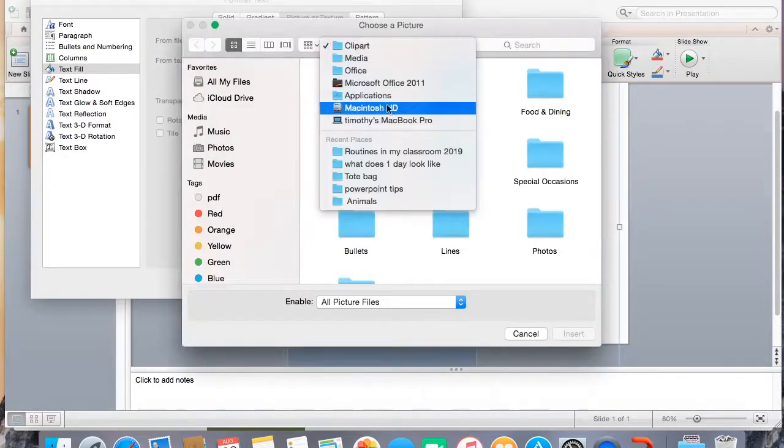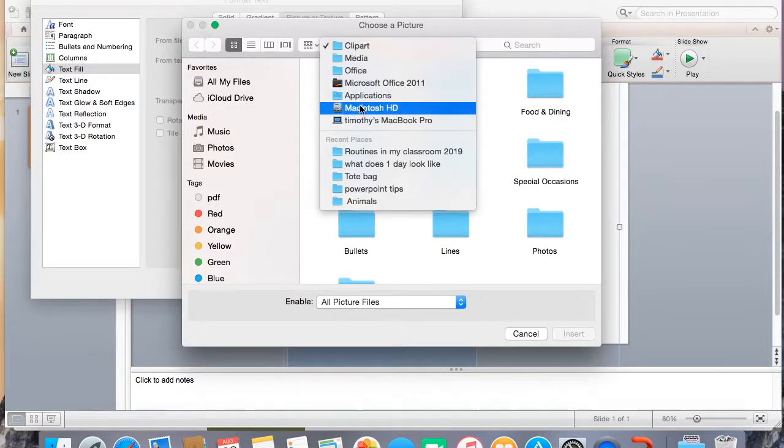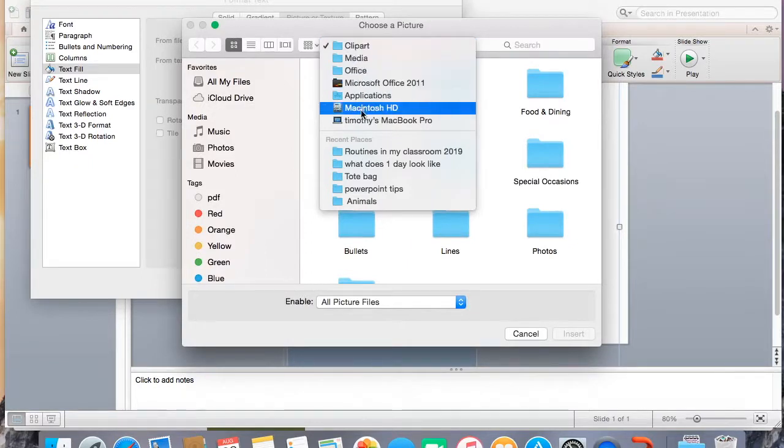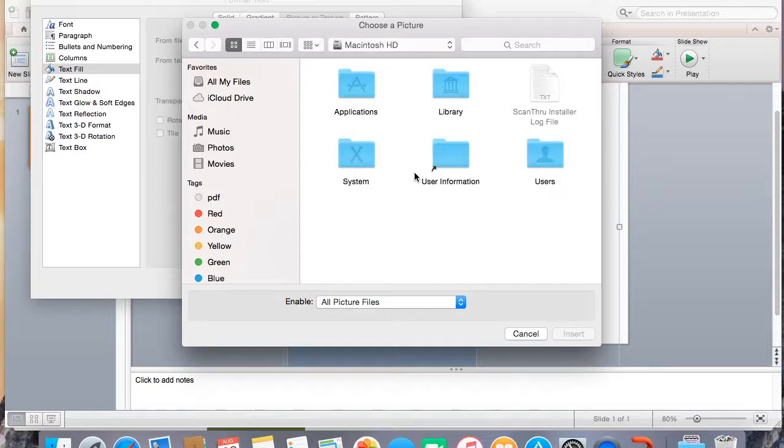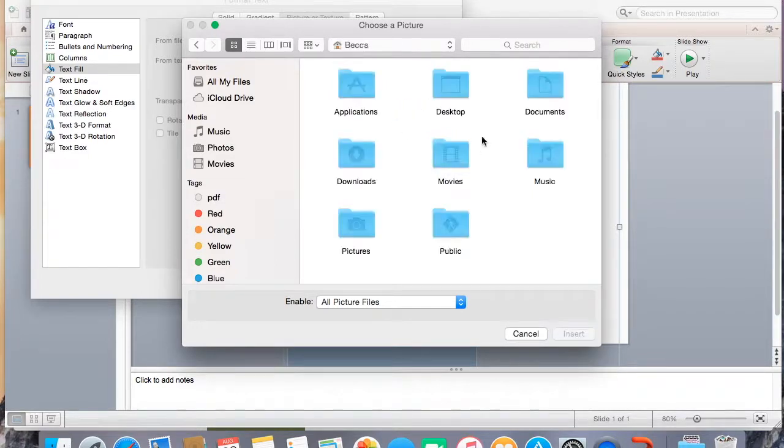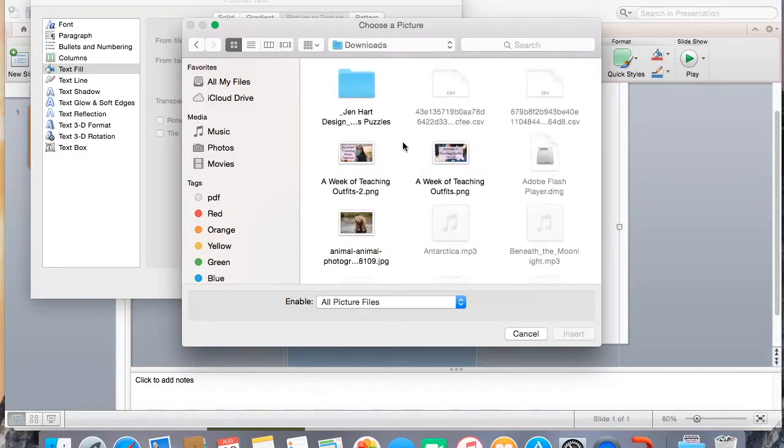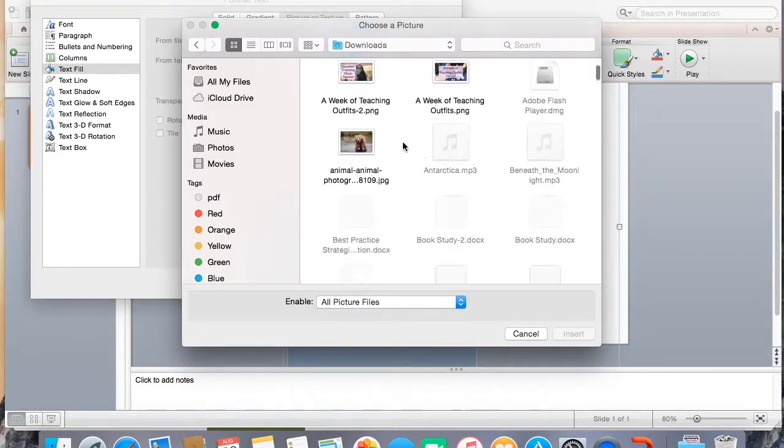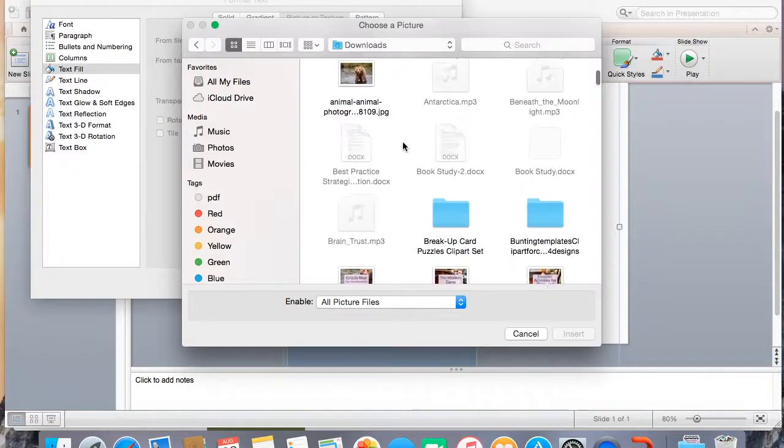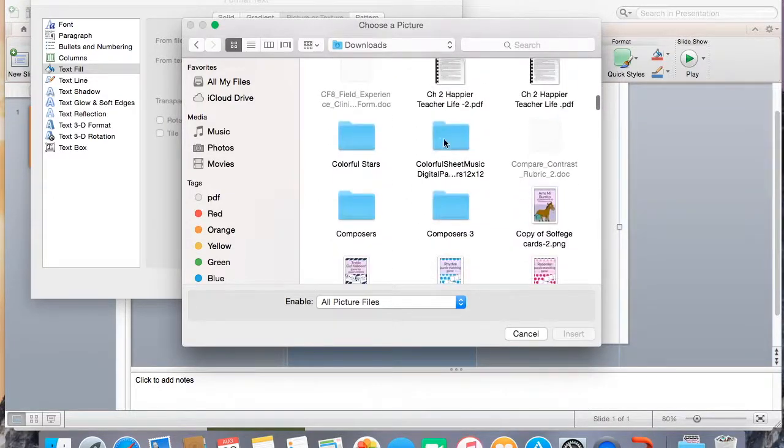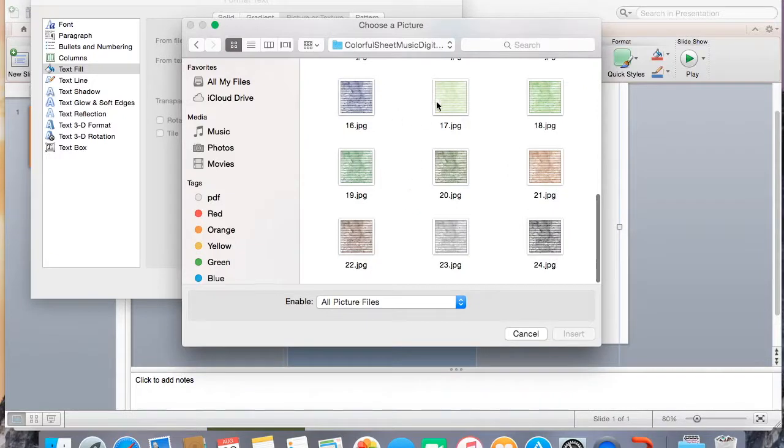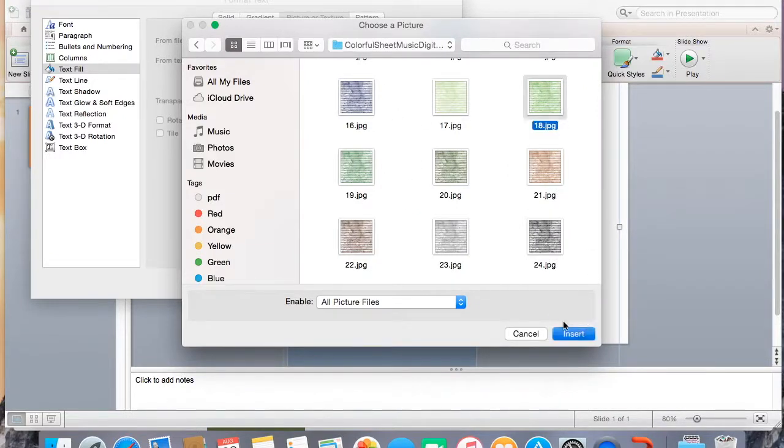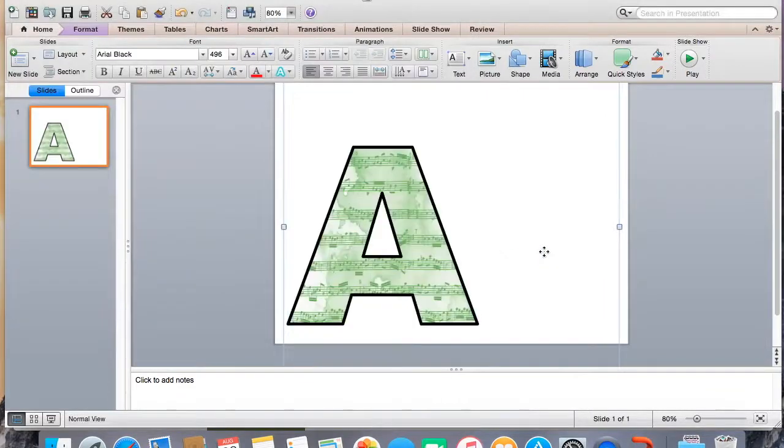And then you can go to whatever. I'm going to come here and look for downloads. Downloads it is. Now I have all the things. Something that would work well here. Colorful sheet music. That's what we want. Let's go green. Insert. Okay. And there you go.